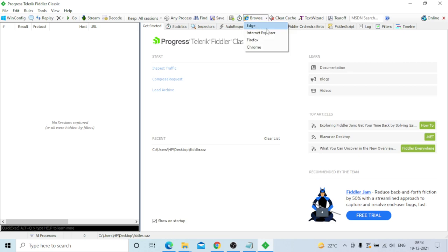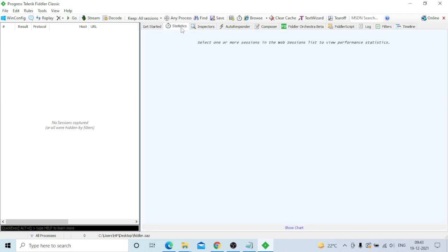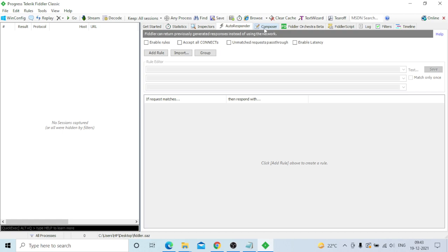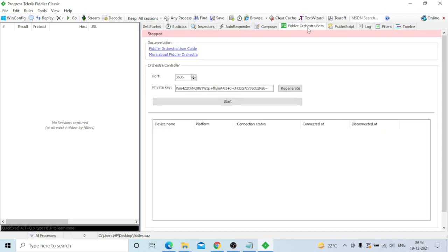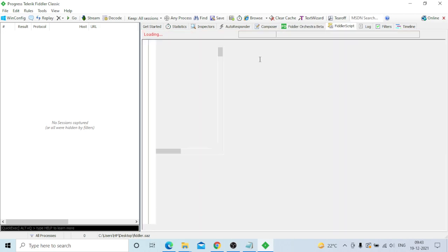You can select which browser to capture - especially Chrome, Firefox, and Edge. You can also clear the cache, use the Text Wizard, and access MDM settings. The Statistics tab, Inspector, AutoResponder, Composer, FiddlerOrchestra Beta, and FiddlerScript are all available and will activate once requests come in.